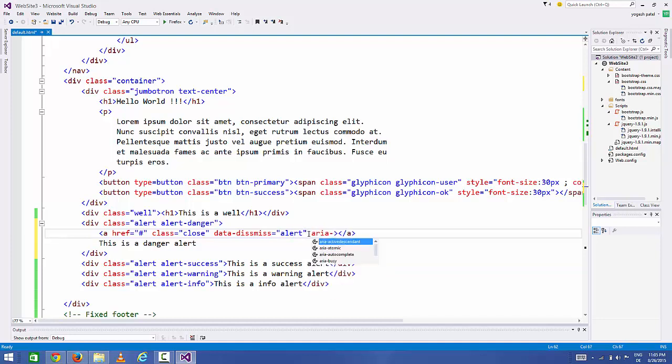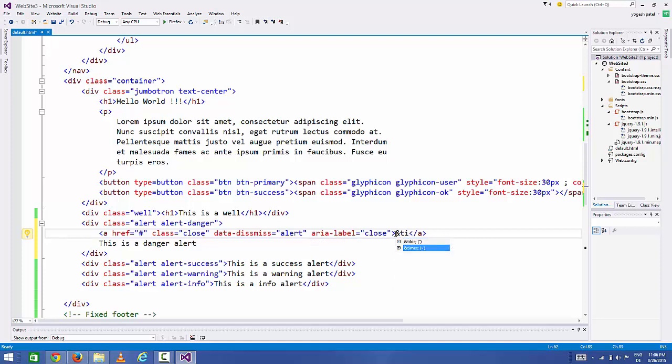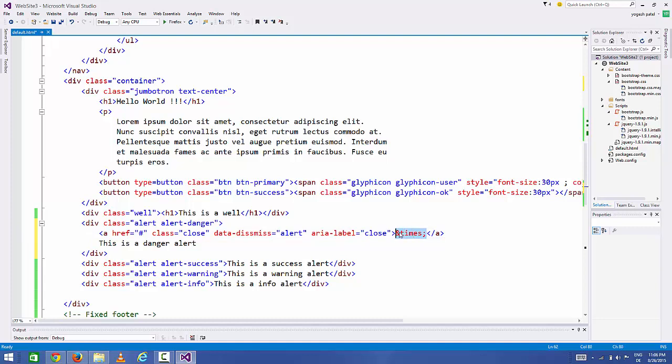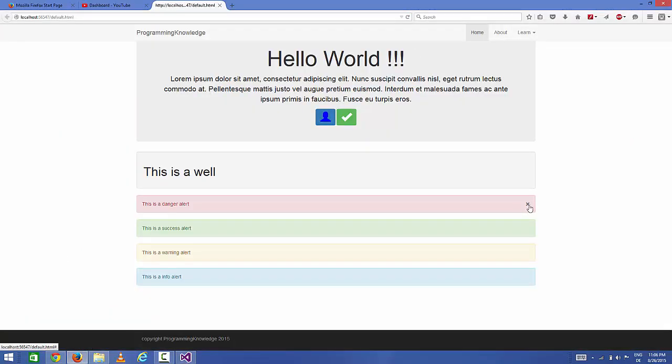Then add one more attribute called 'aria-label' which will be equal to 'close'. To add this X symbol at the right hand side of the alert, you can add '&times;' which is equal to X in HTML. Save your code and refresh it.